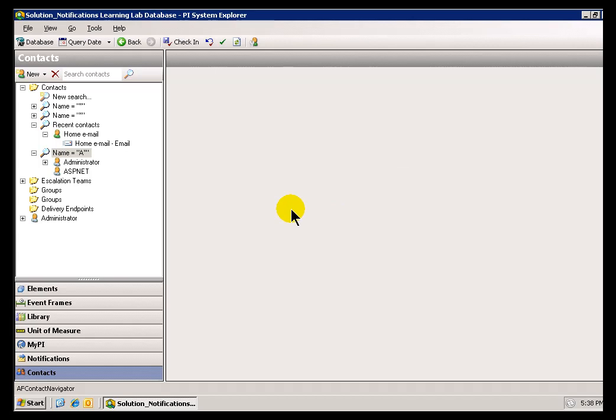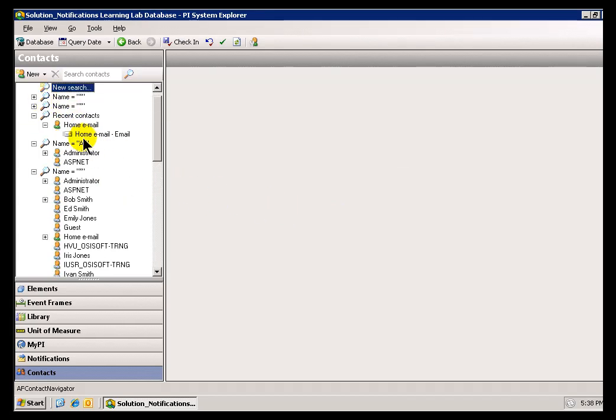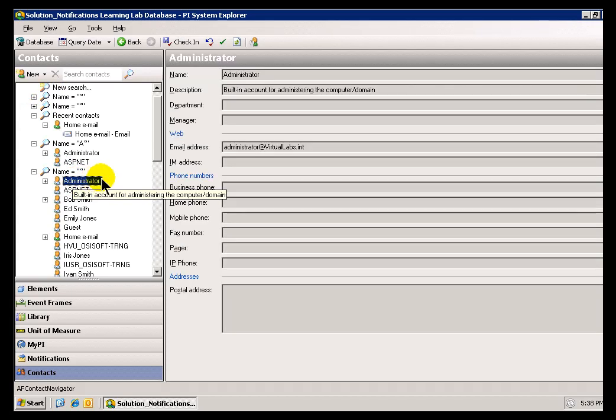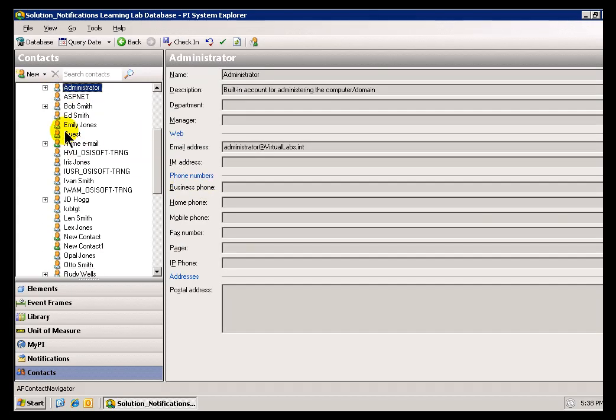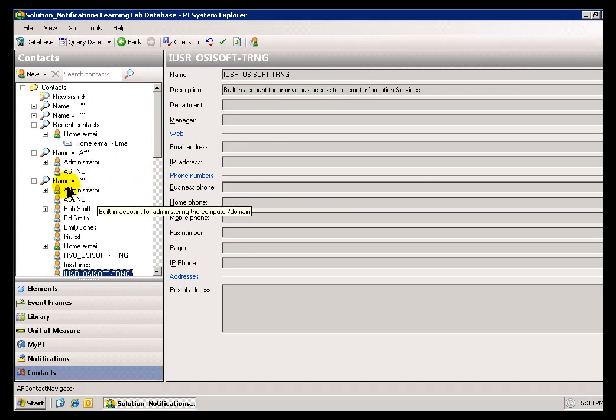In this case, it's going to end up showing a fairly long list. This is all the Active Directory Users configured in this particular Active Directory Server.